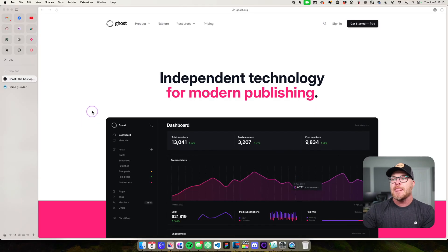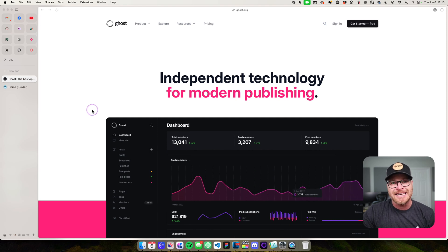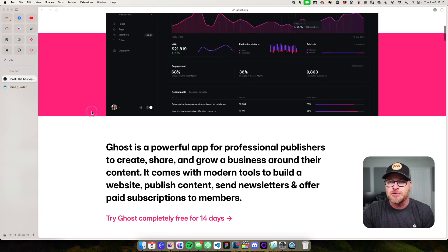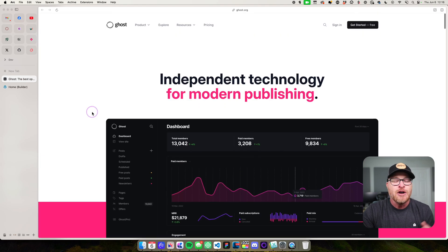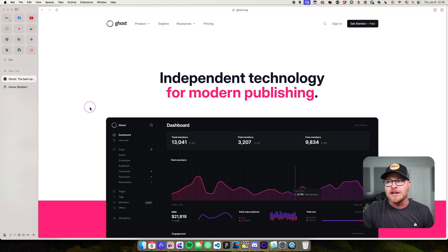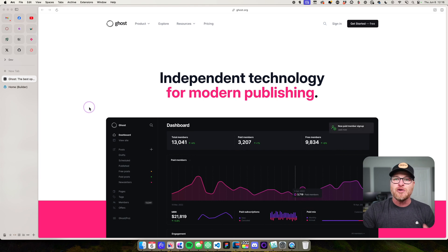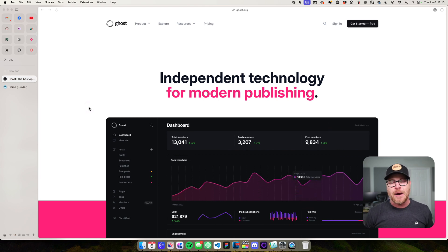I'm going to share my screen and we're going to use Ghost.org yet again. We've already set up the colors for this website and all of the shades, so we'll just keep going with this as the example. We're going to look now at backgrounds and foreground colors, starting with the default background color of the entire website.